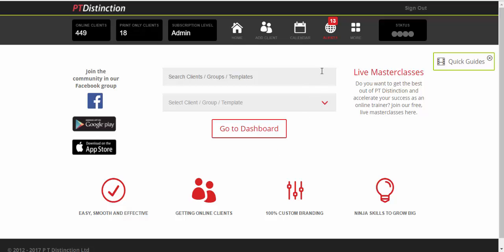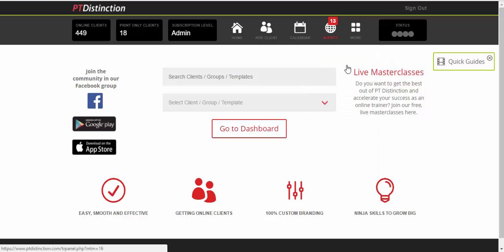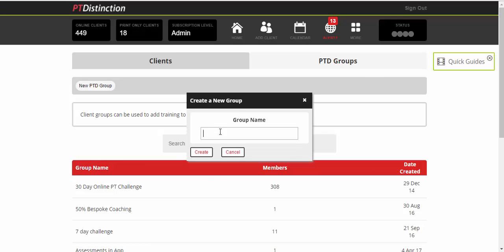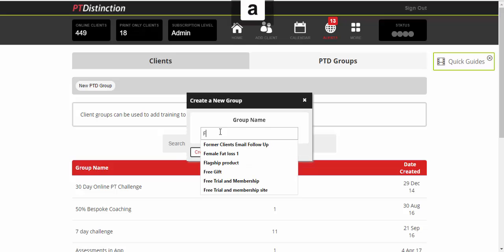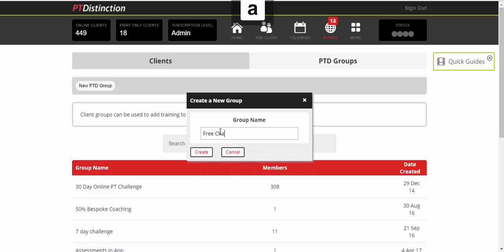First thing you do is come up to more, hit client slash groups, click on PTD groups, call it your free challenge and create.